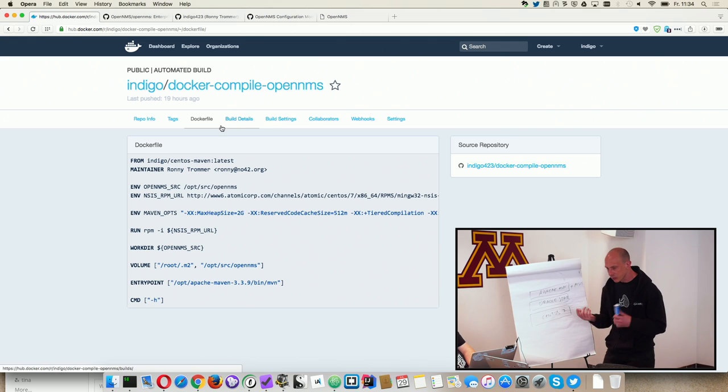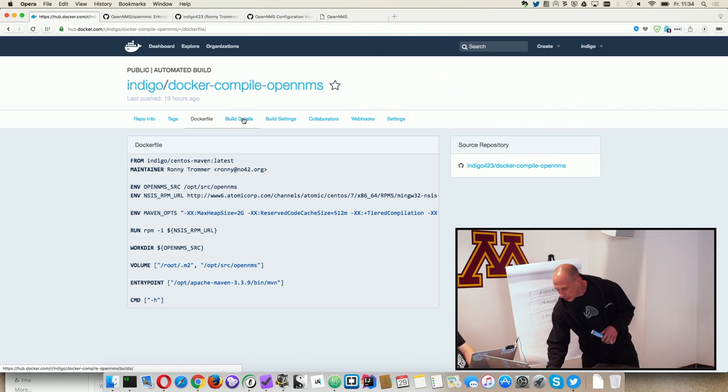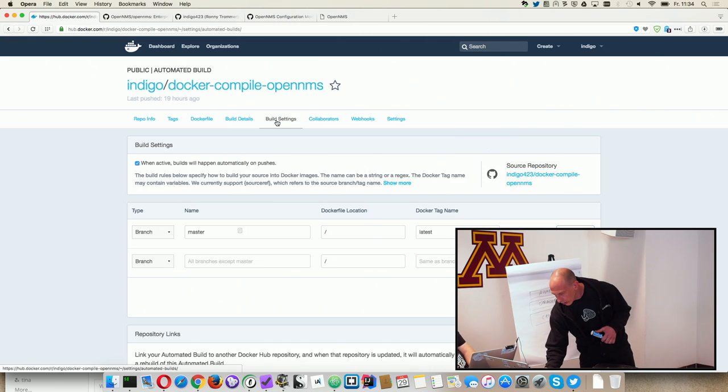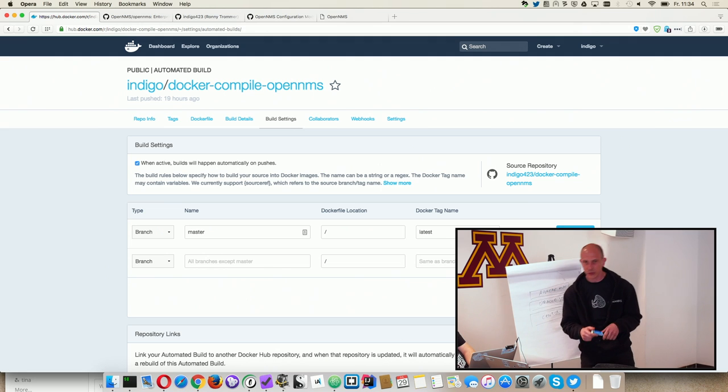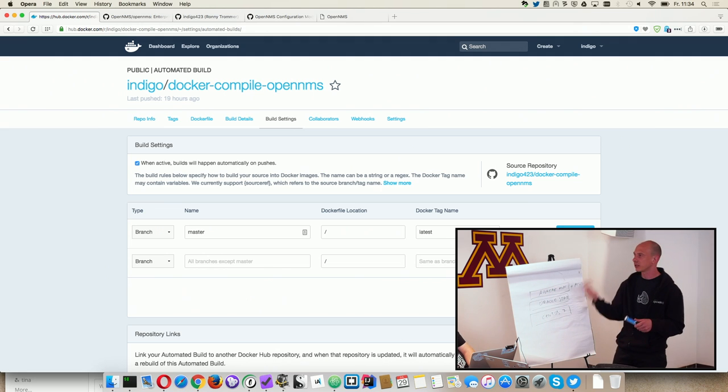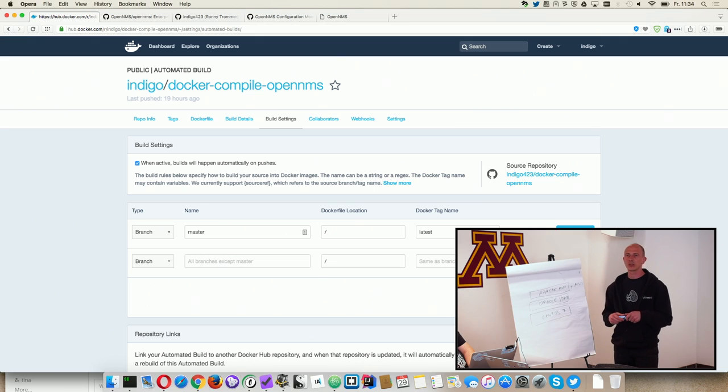And I used everything from the Docker Hub repository, so you can just trigger a build and it will rebuild the Docker images for you.